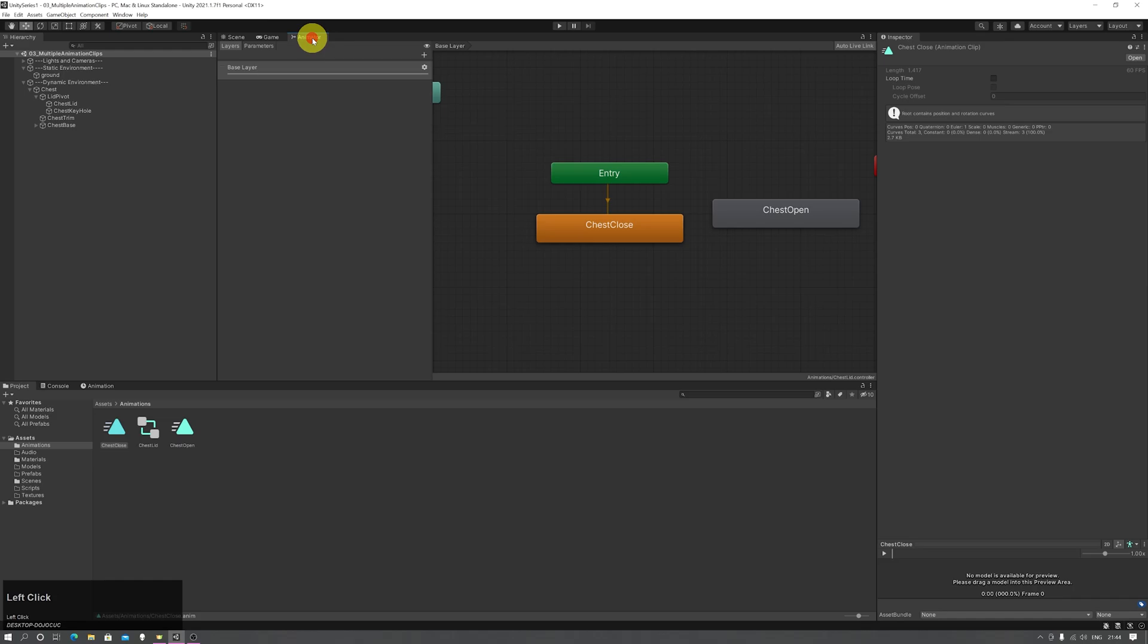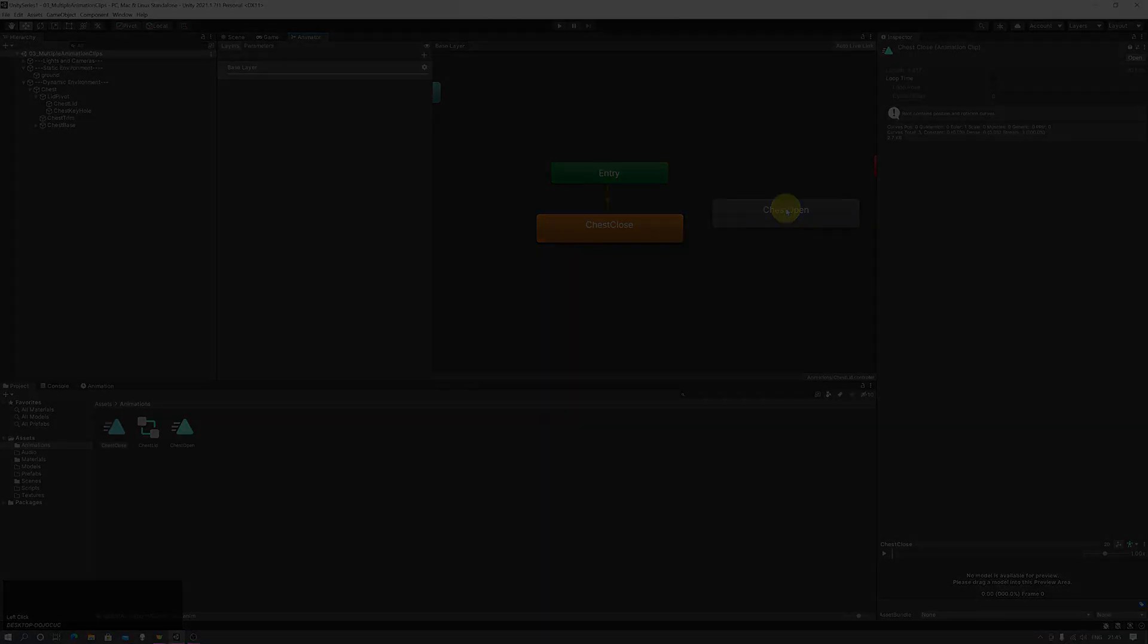Next time we'll talk about how to handle multiple animation clips and transition between different ones.